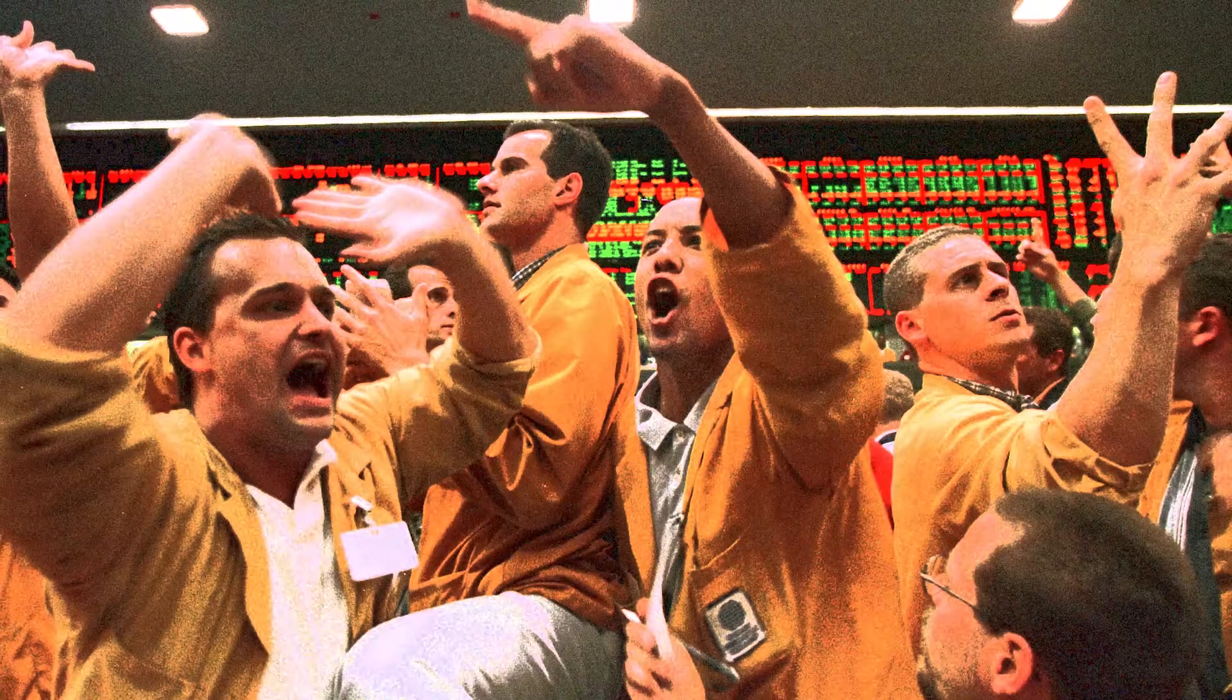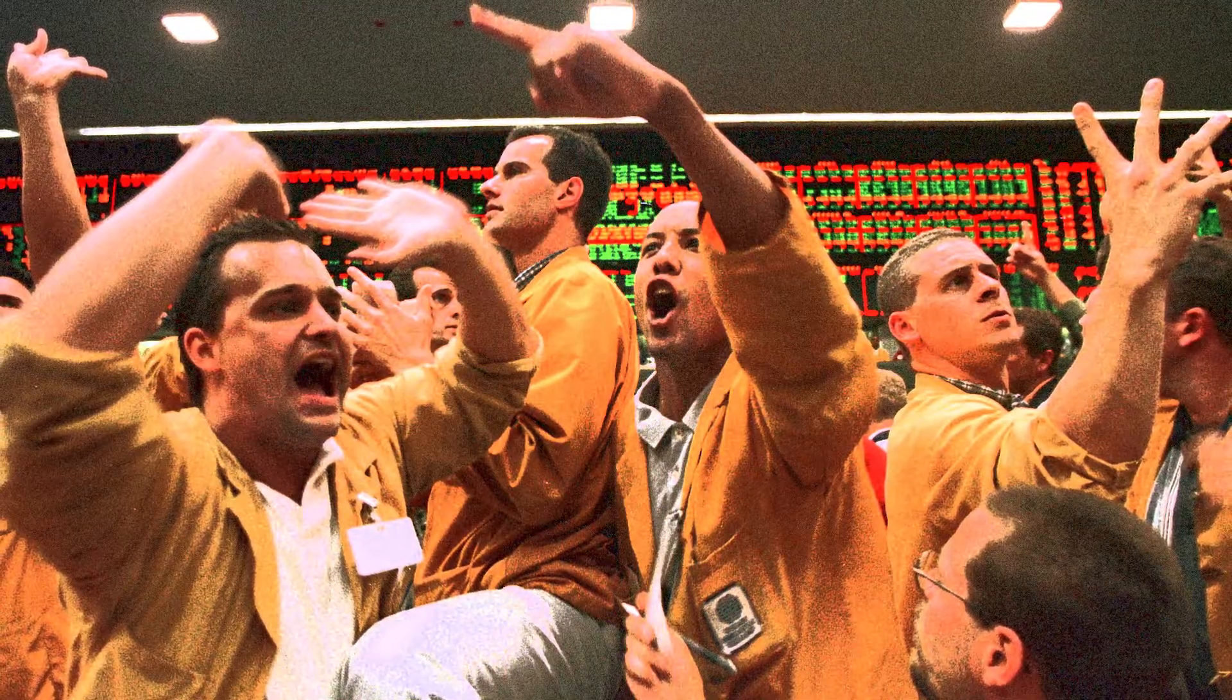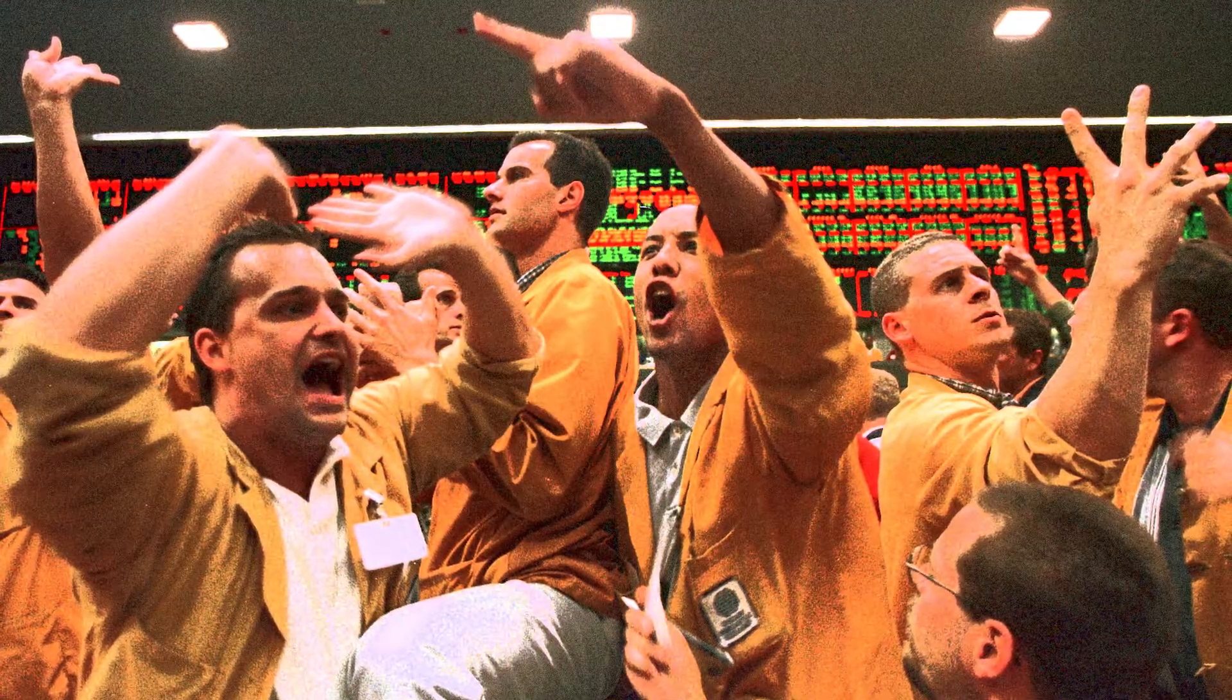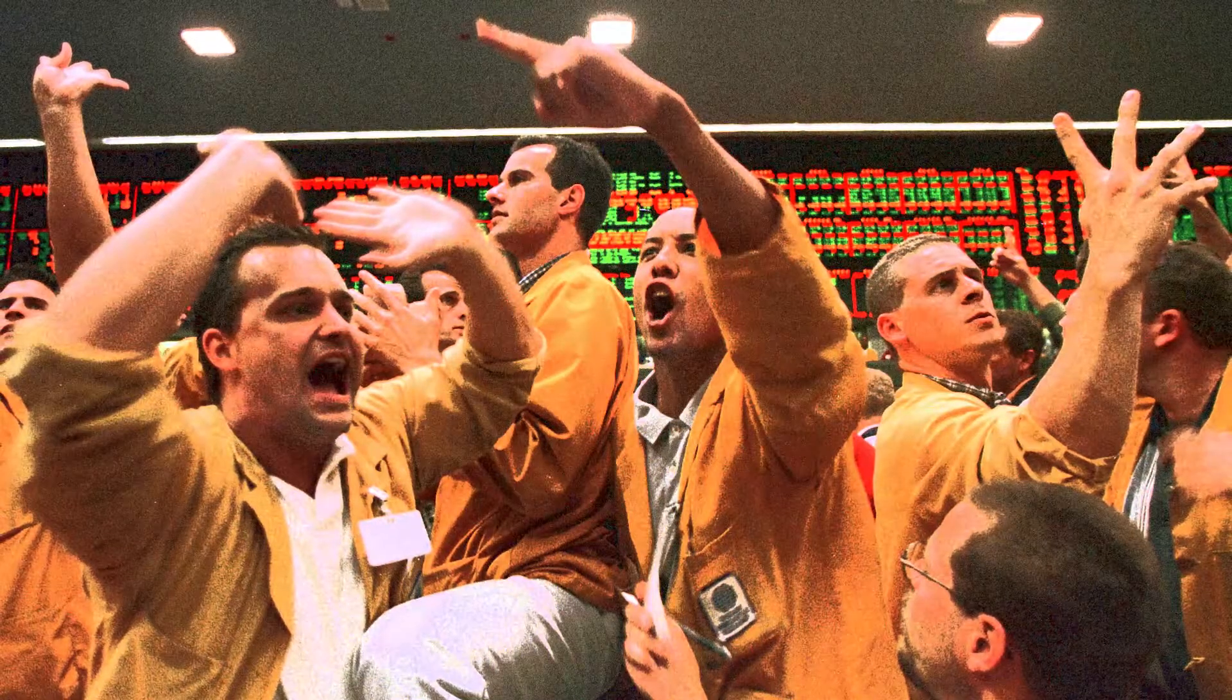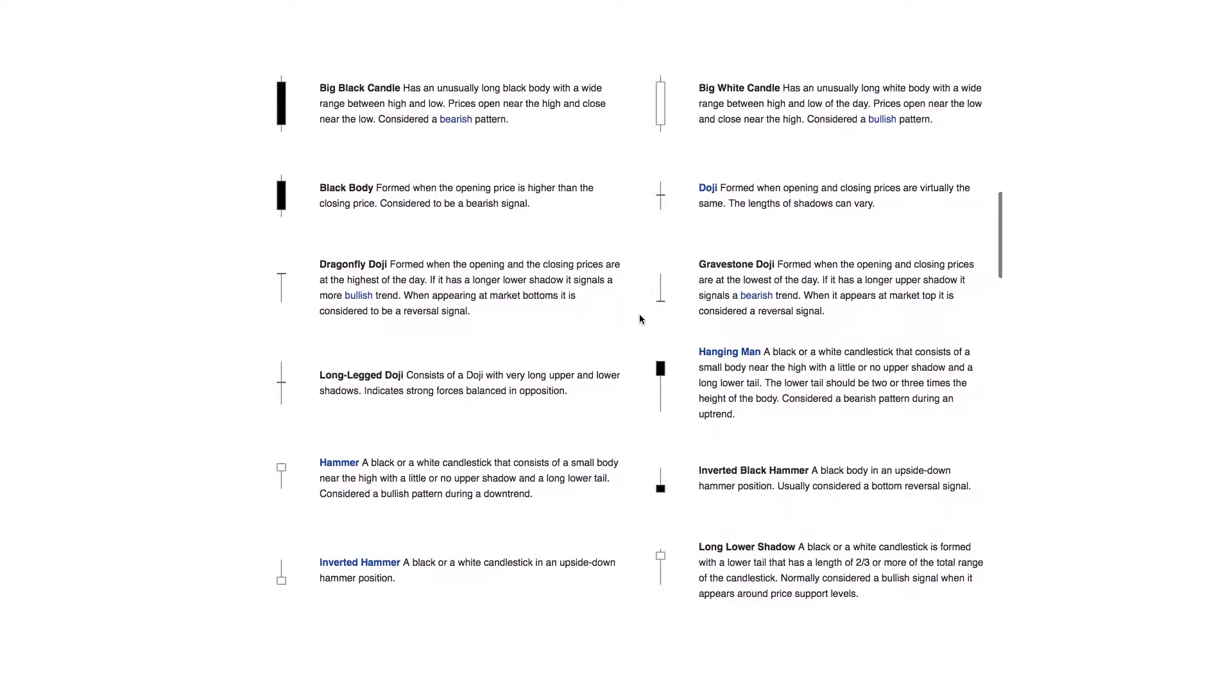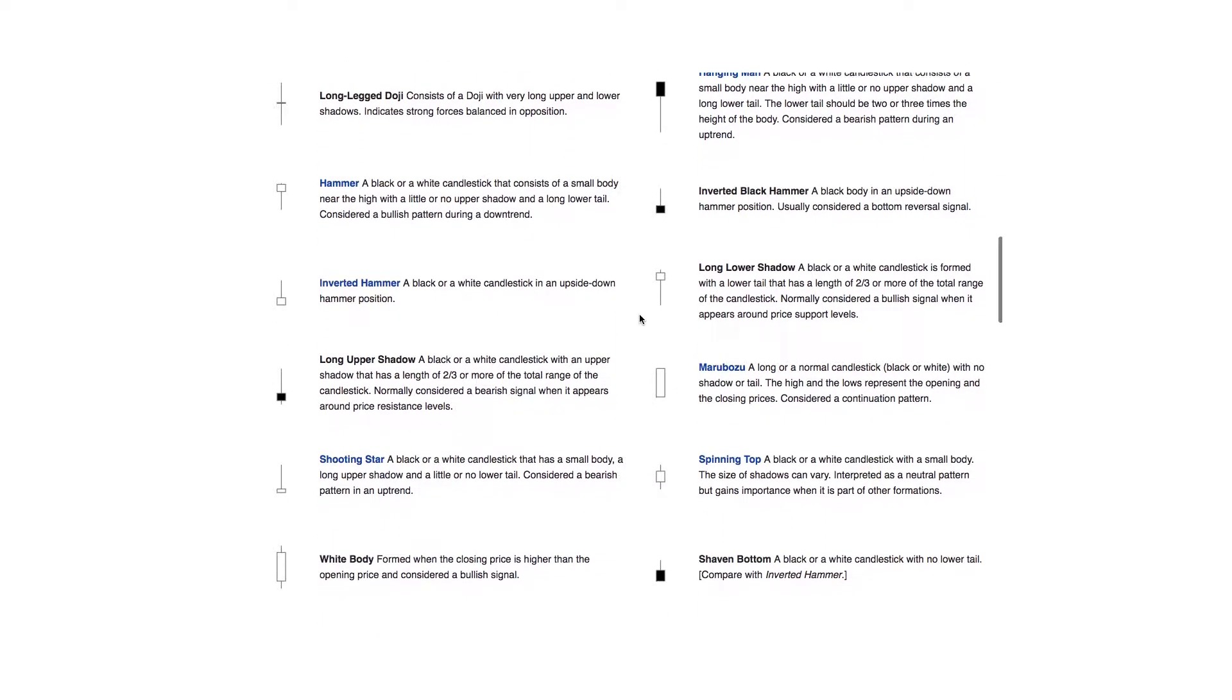Candlestick charts help reveal the market psychology, the fear and greed experienced by sellers and buyers through various indicators such as shape and color, but also by the many identifiable patterns that can be found in candlestick charts.